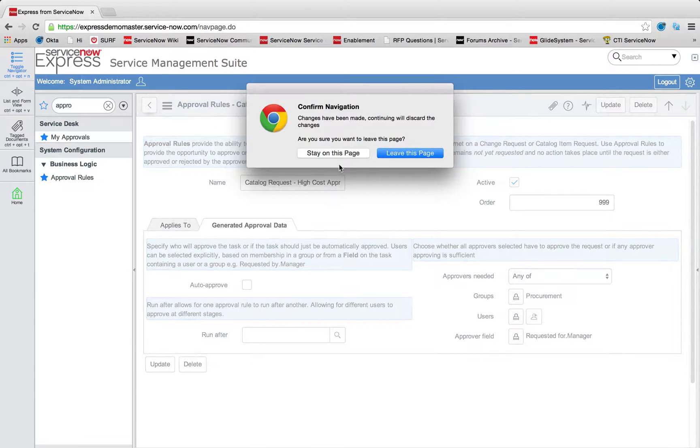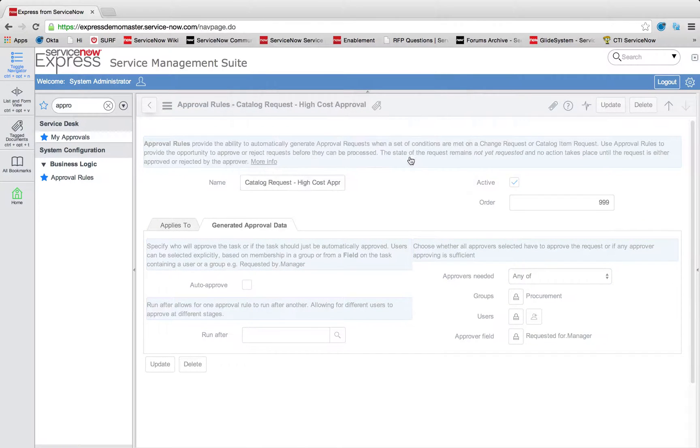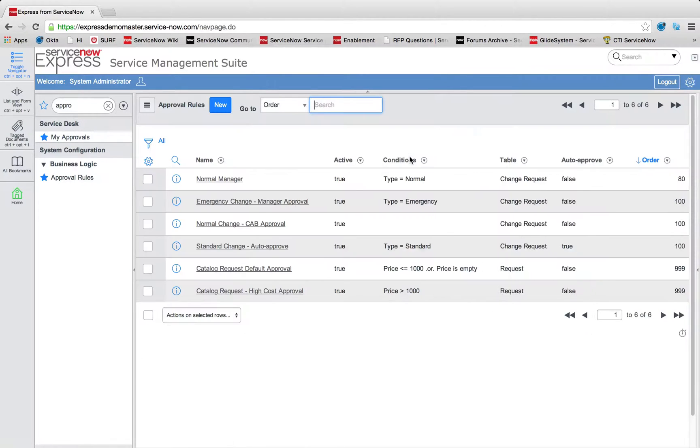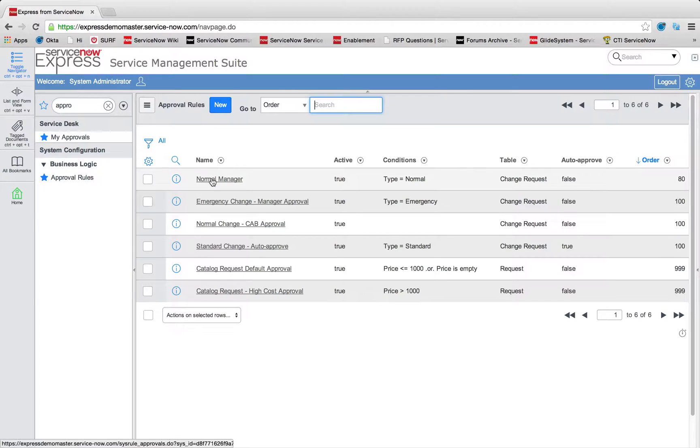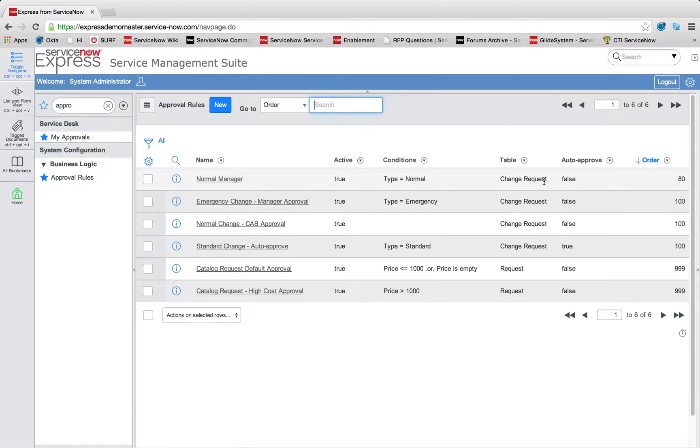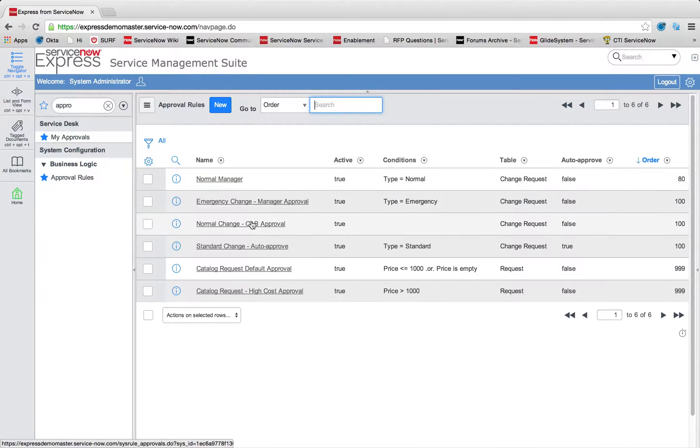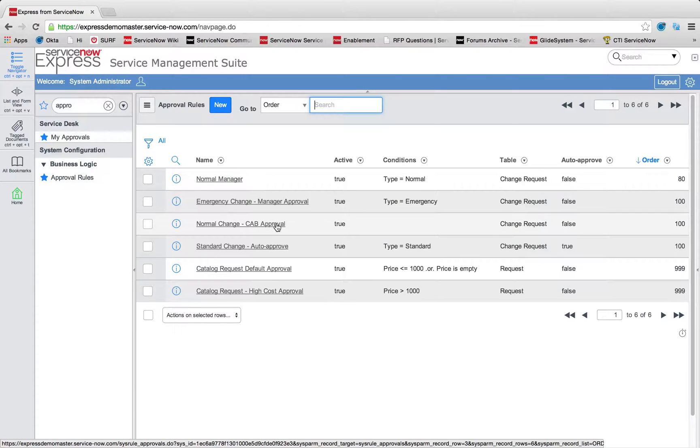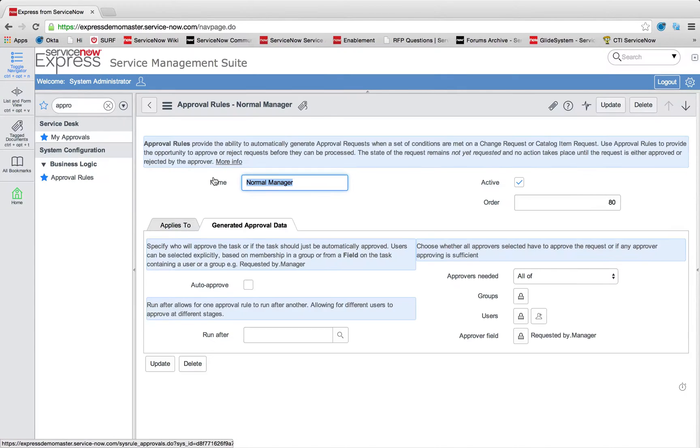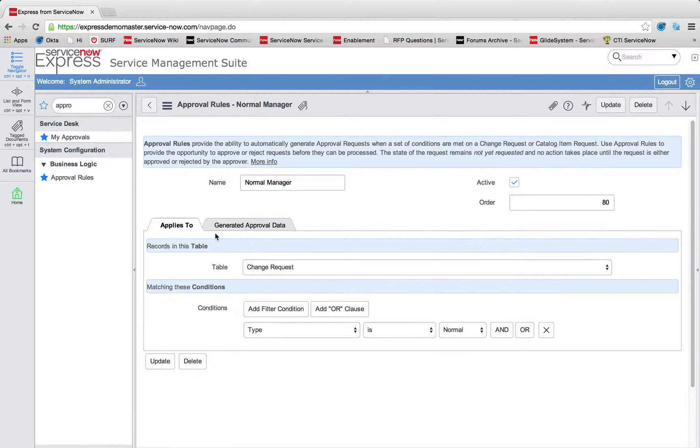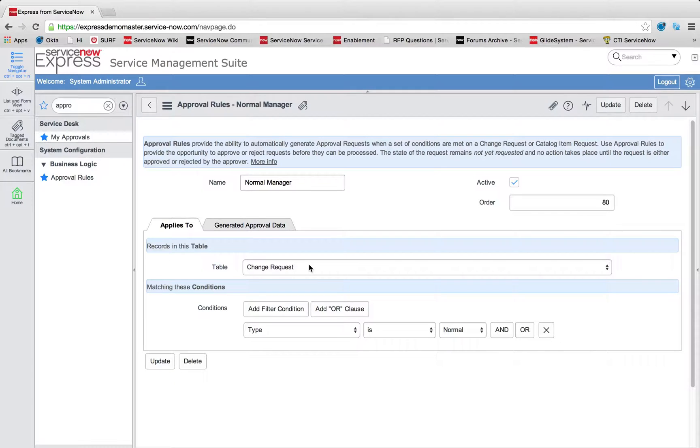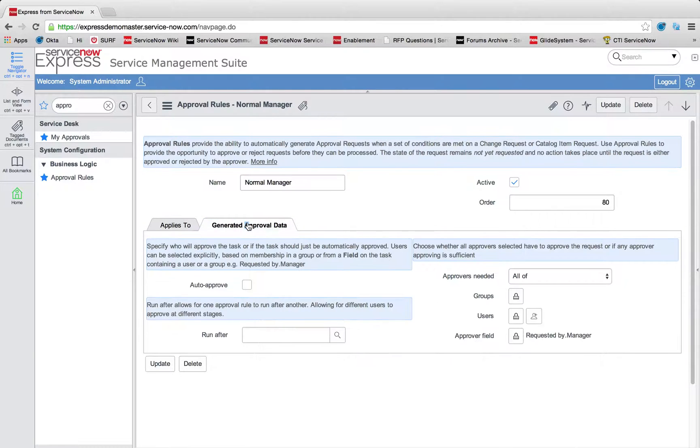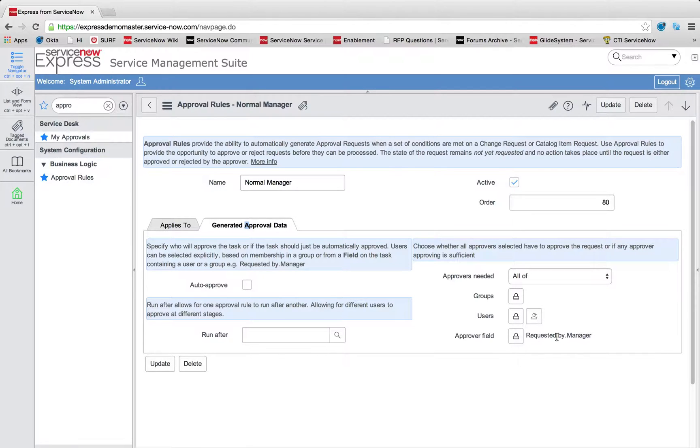Let's talk about tiered approvals as well. So in my change example, we saw that first Fred, my manager, had to approve. We'll see a normal manager approval here. And after that, we had the approval for our normal change change approval board, which consists of those four members. So our first example, which was our manager, again, a simple selection of when this applies, our change request, anytime the type is normal, and the data to take. I need my requested by, the user who requested this change, the manager to approve.